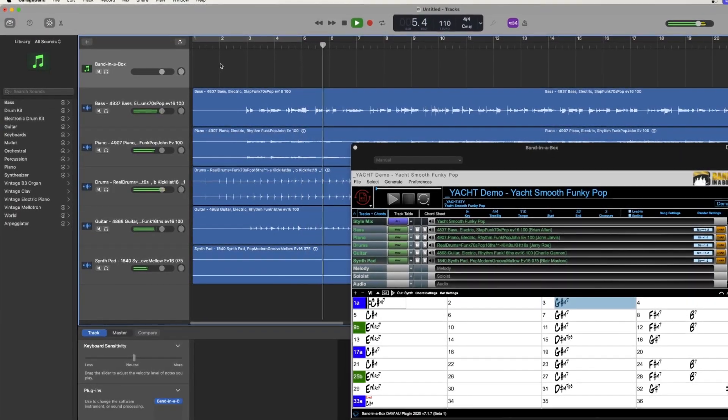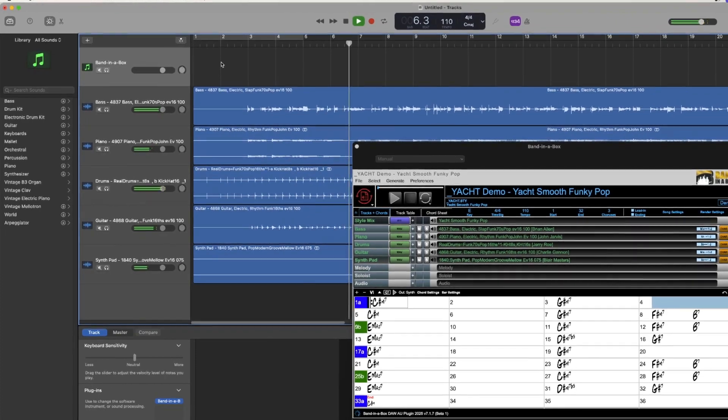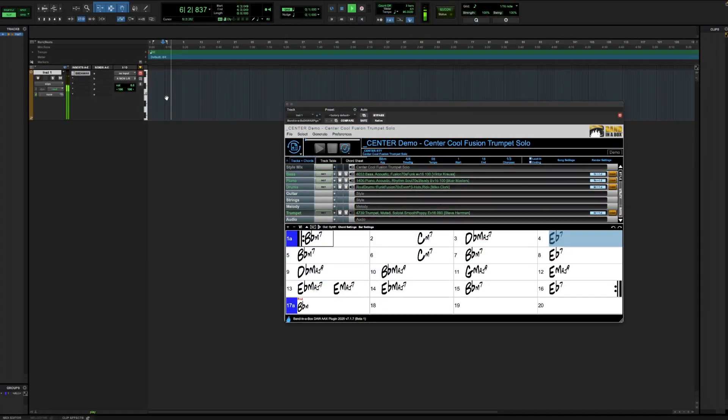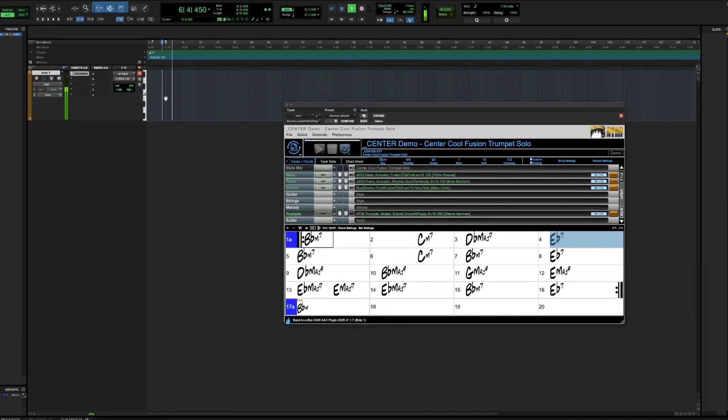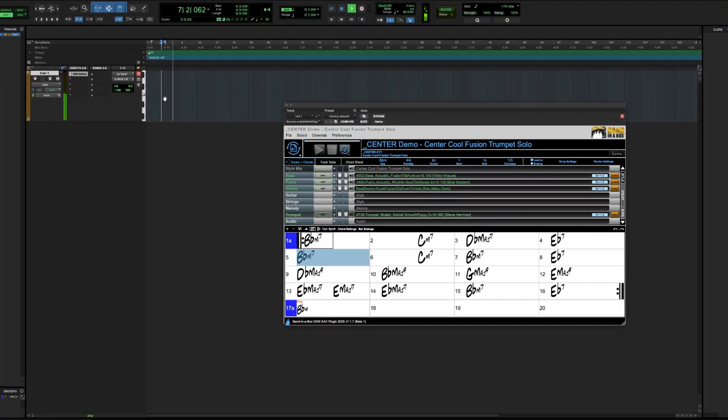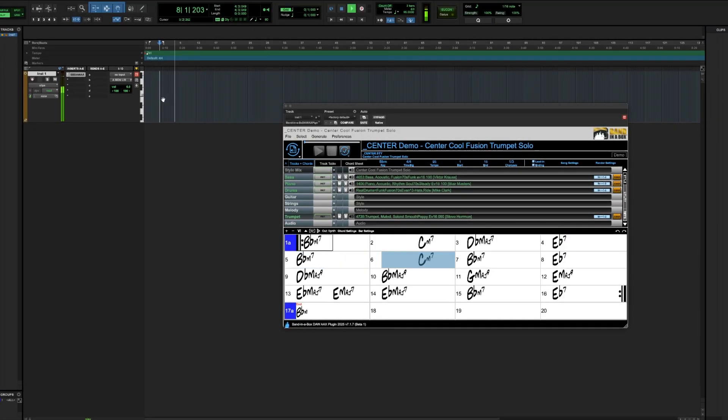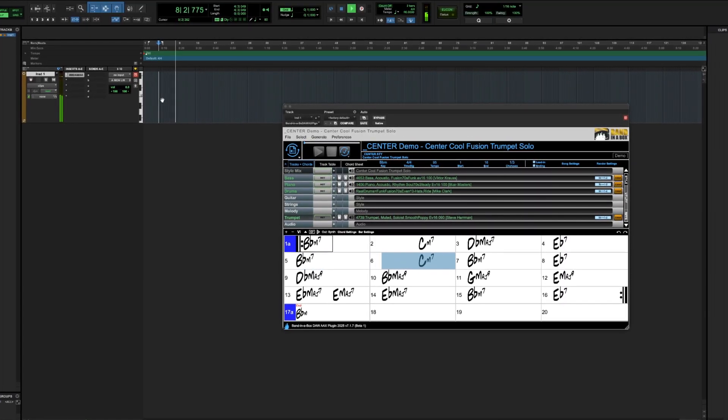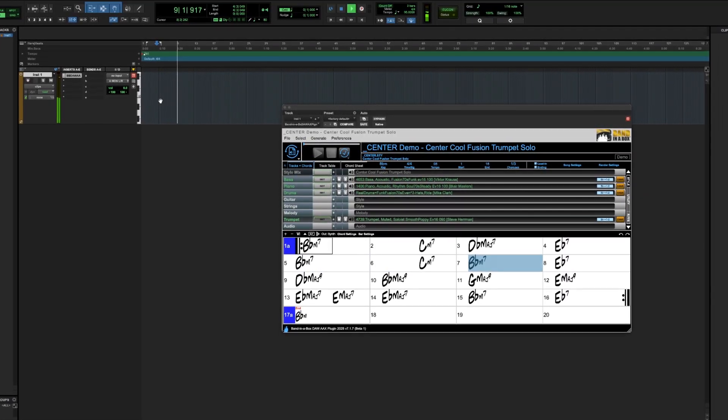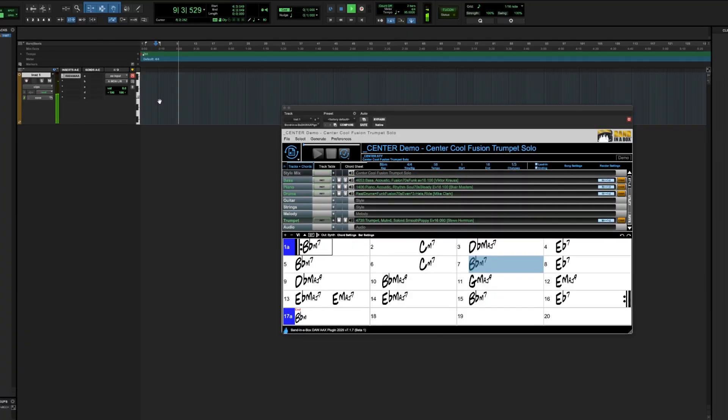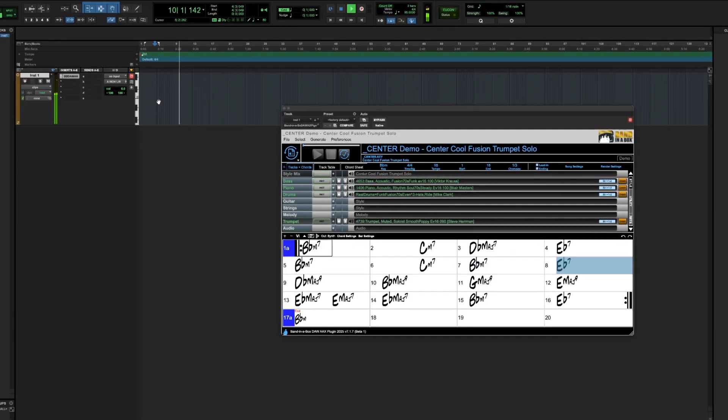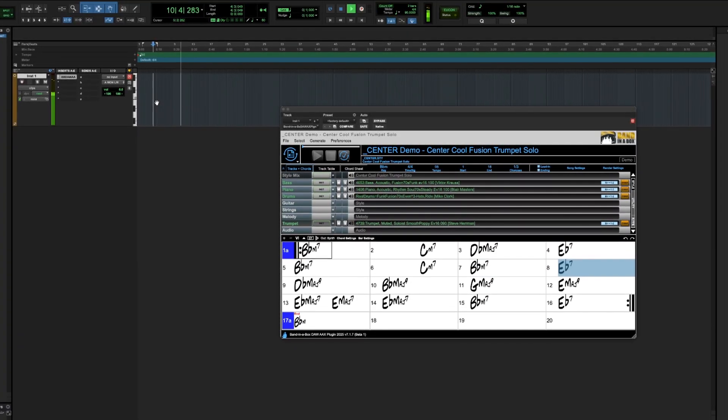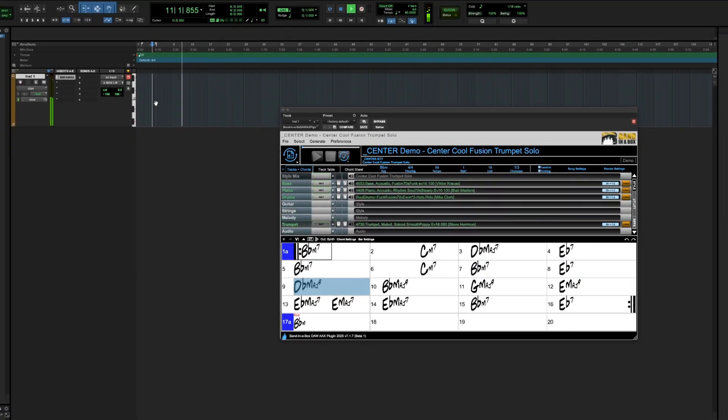And there are many exciting new features in the new version of the Band-in-a-Box DAW plugin, which comes free with any purchase of Band-in-a-Box 2025. The DAW plugin is a VST3, AAX and AU plugin, which has many of the features you love in our classic Band-in-a-Box application and can be used in the DAW of your choice, such as Pro Tools, Reaper and many more popular DAWs.